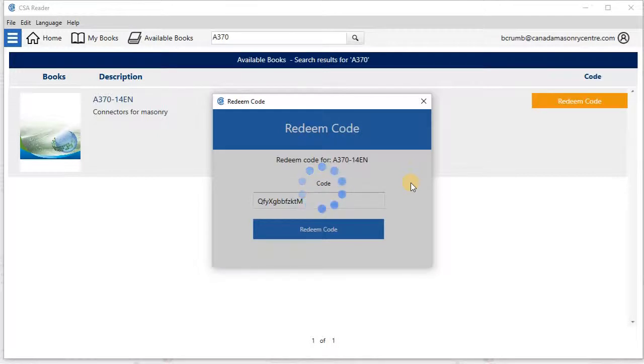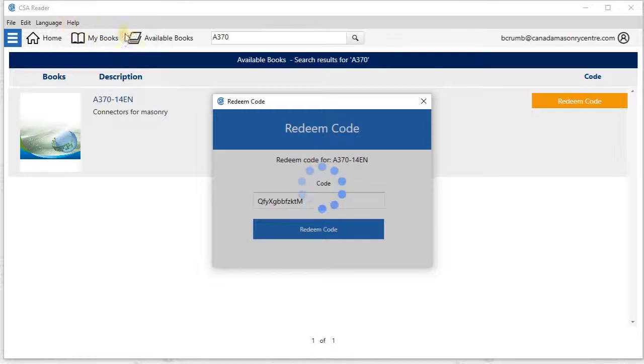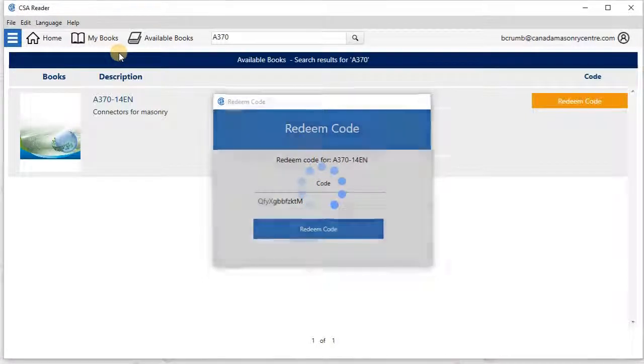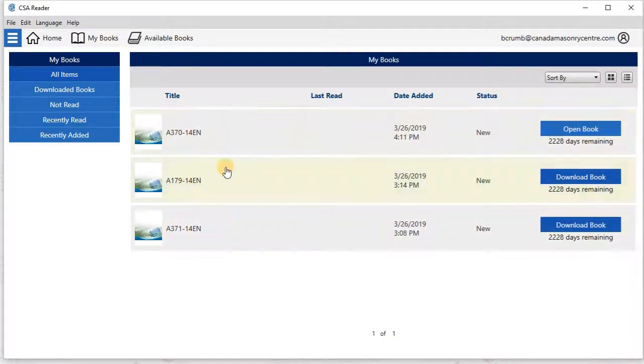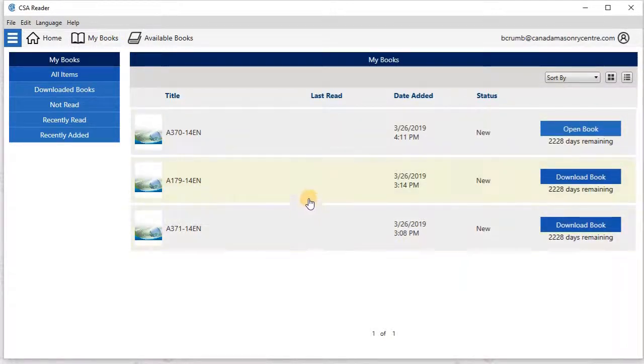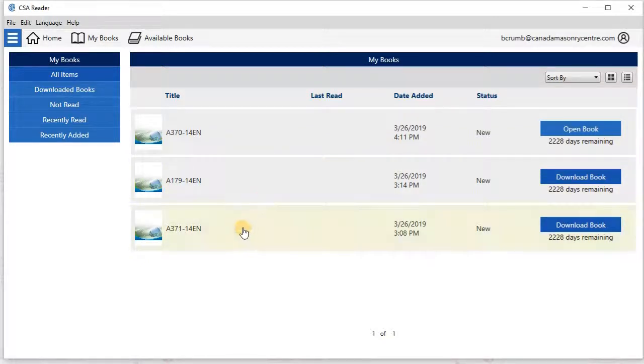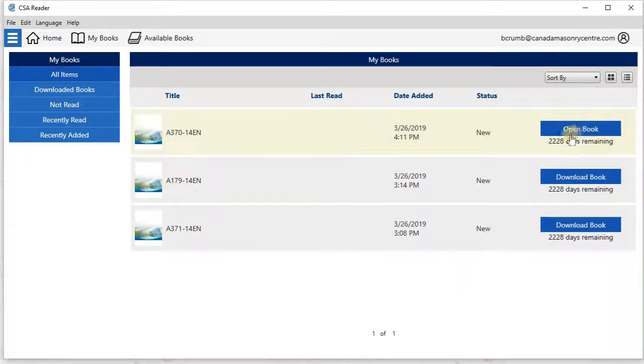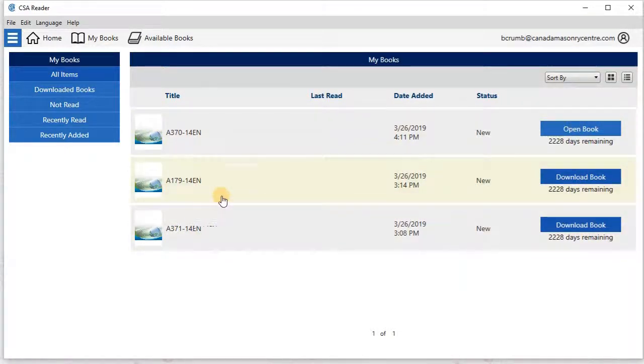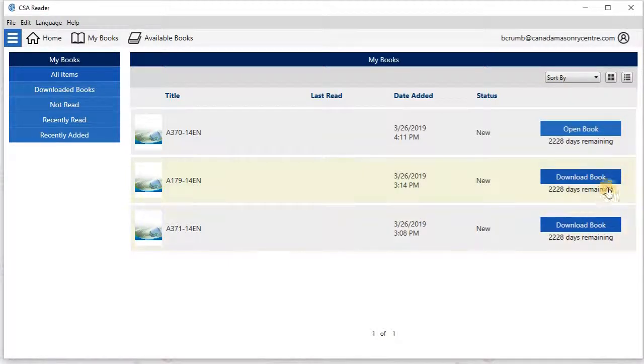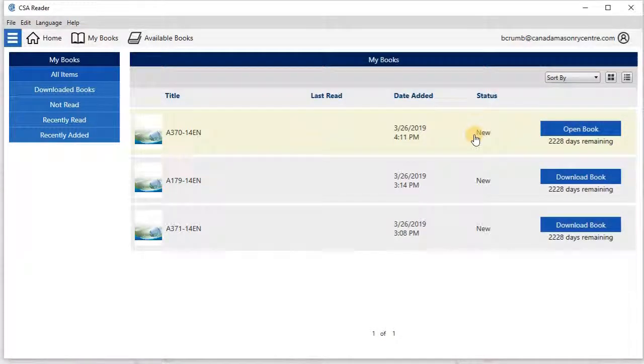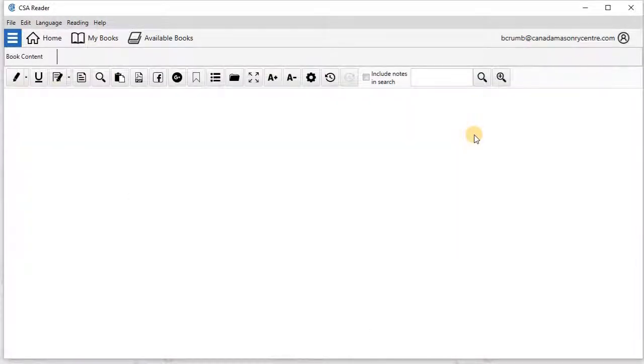So now that I've done this, I should be able to go to my books once this finishes. This is where the ones that we have will show up, but we just need to wait for the computer to do its magic. Spoiler alert, I've actually already done this with two other standards. I did this on my phone previously. So if you look at the Android guide, that will be how I got these first two. And so with the A370 now, I can click on open, it's already downloaded. I'm just going to click on open book and we will start to learn about connectors for masonry.